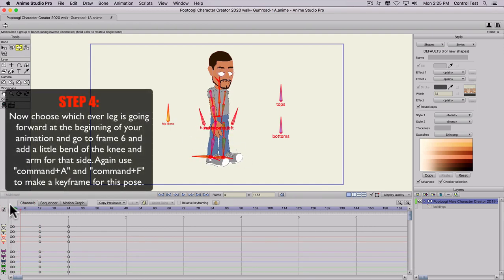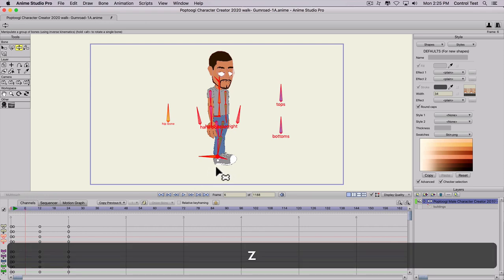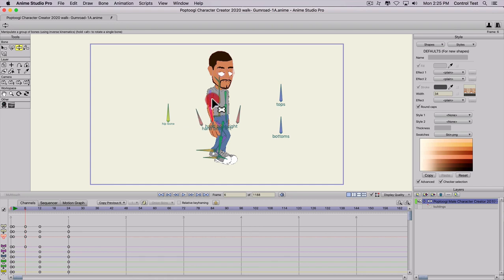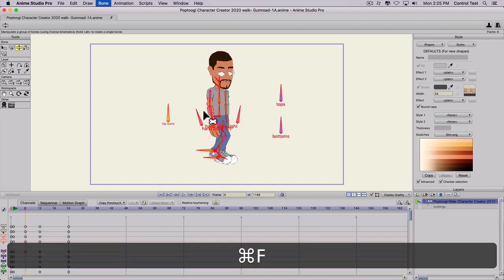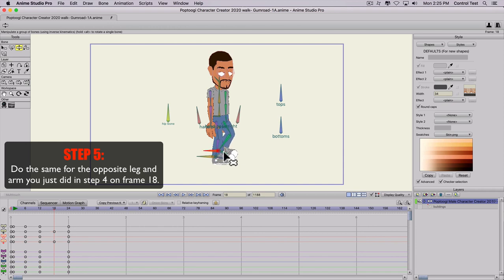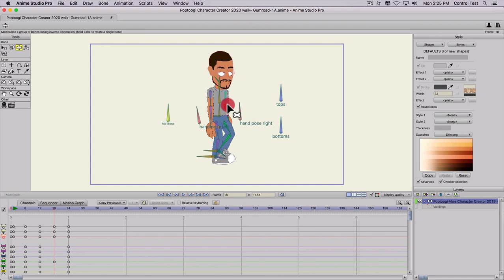Our front leg is going forward in the walk cycle. So on frame six, between the first and middle keyframes, we're going to grab that front leg, hit Z, and bend it, then point the foot down. Make sure the back leg is straight. Then bend the front arm just a little bit — it gives it a little bit of sway when the character's walking. Then Command-A, Command-F, select all bones, and freeze them. Then we're going to go to frame 18, do the opposite — bend the back leg, point the toe down, and bend the back arm a little bit. Command-A, Command-F to select all the bones and freeze those as well.